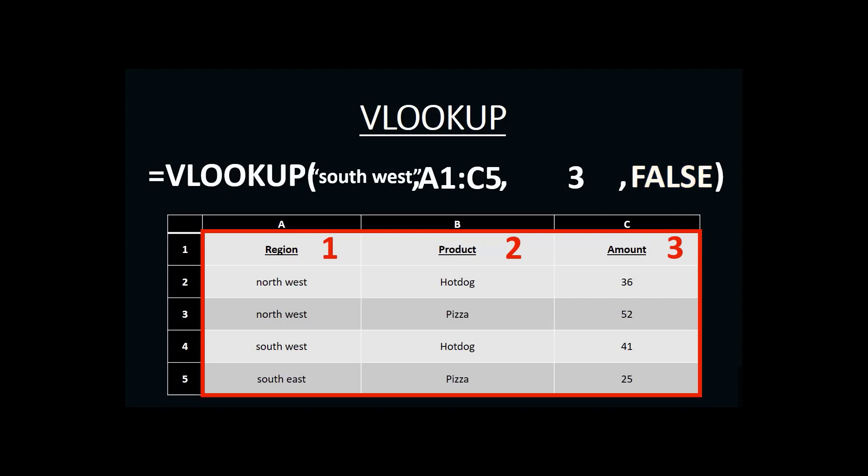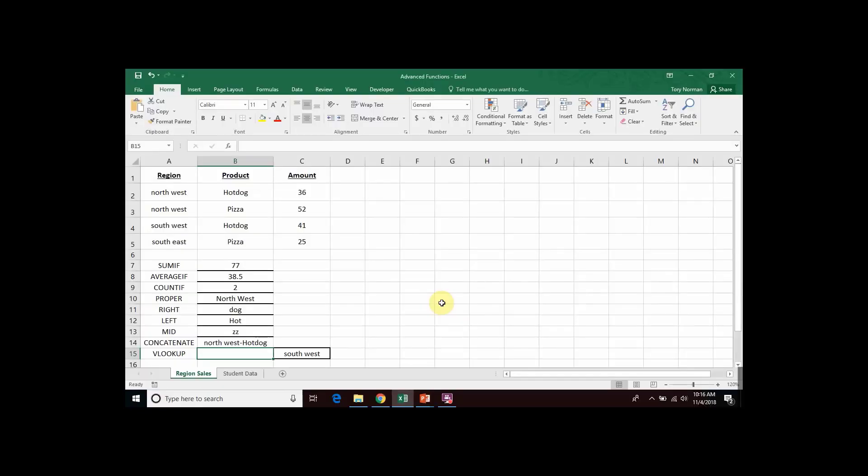So, with that said, we now have our VLOOKUP function built. Let's take a look at what this would look like in Microsoft Excel. So, here we have our Microsoft Excel spreadsheet with the table we were working with before. And in B15, we're going to create our VLOOKUP.